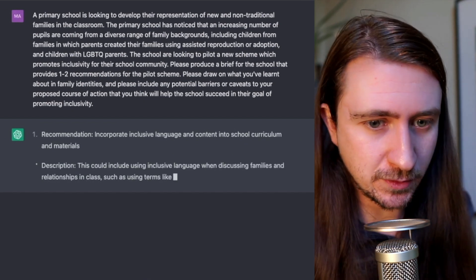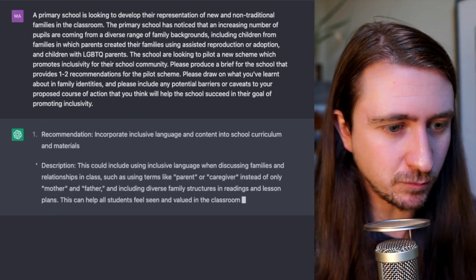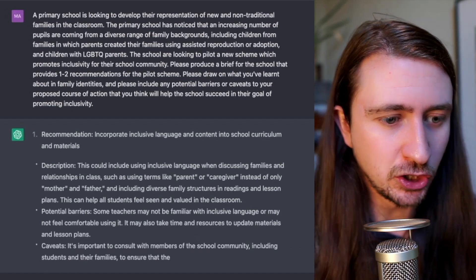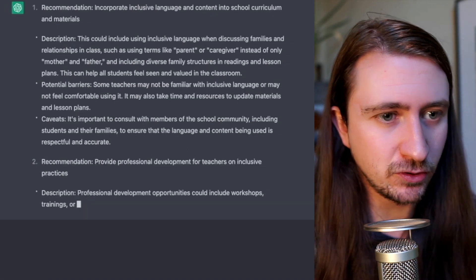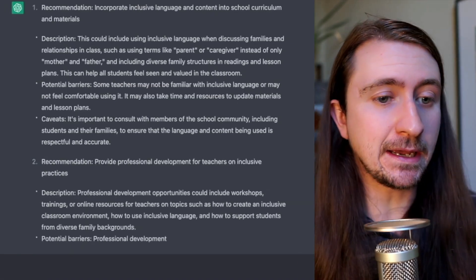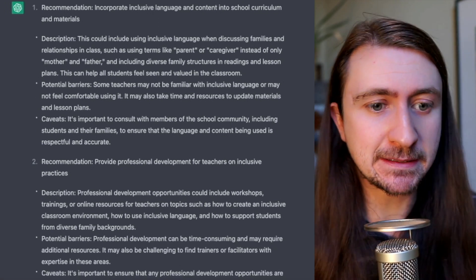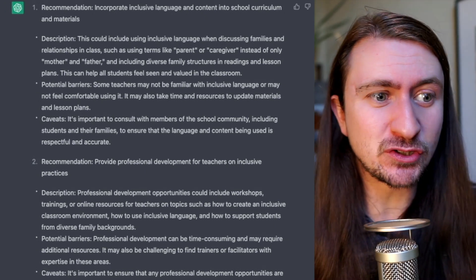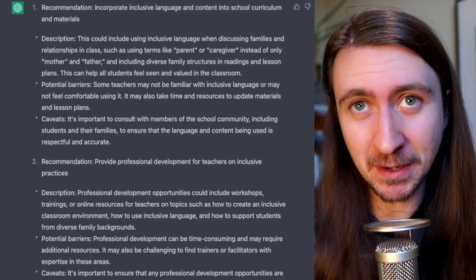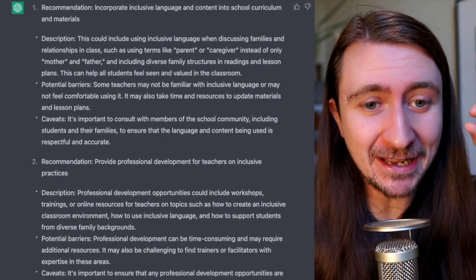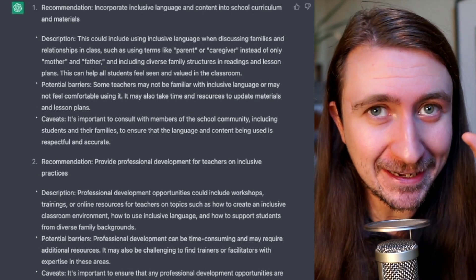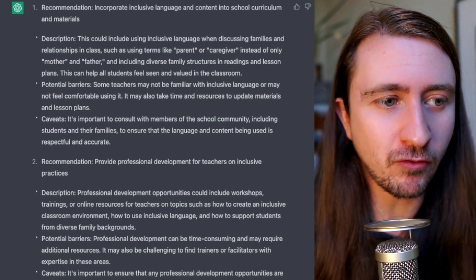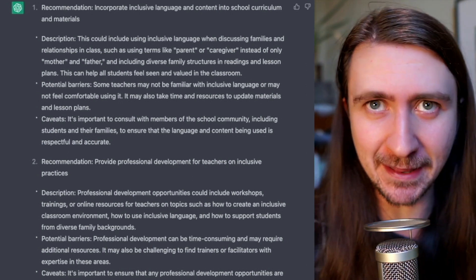It's also pretty good with case studies. Here's one about a primary school who are looking to develop representations of new and non-traditional families in the classroom. It would need some academic references to make it a passable piece of work, but what it's doing really well is structuring writing — which many students struggle with — actually giving the recommendation, the response, and potential barriers. This is really good in report writing, and ChatGPT is achieving that very well.